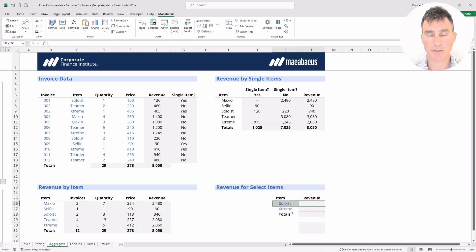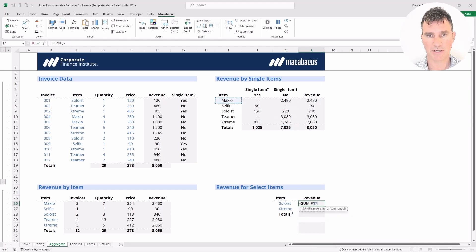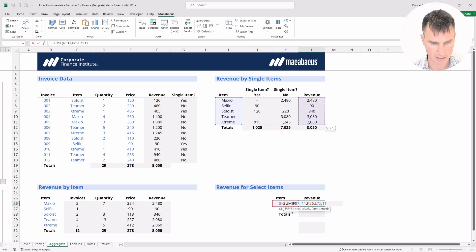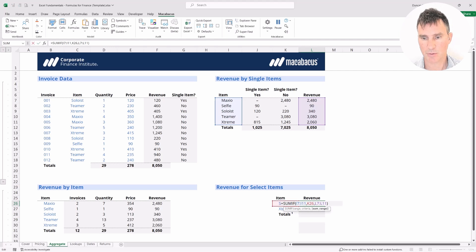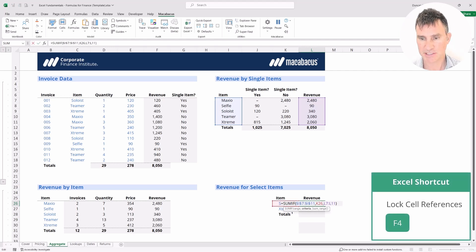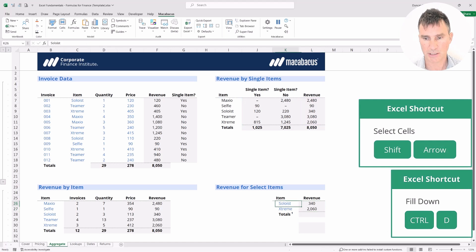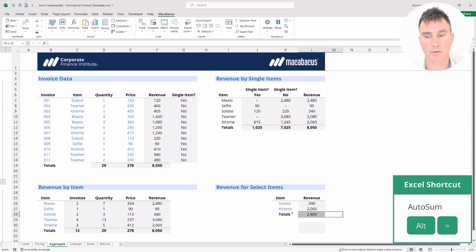Let's start in this cell and use a simple SUMIF function to grab the revenue for Soloist. Put in equals SUMIF. For the range, grab all of these items up here, put in a comma, the criteria is Soloist, then a final comma, and the sum range will be all of these revenue numbers. Close the bracket and hit Enter. Now pop back into the cell to lock things down — F4 for the first range, F4 for the second range, leaving the criteria cell unlocked. Highlight down and Ctrl D to copy to the next cell. An auto sum with Alt equals gives us a total of 2400.